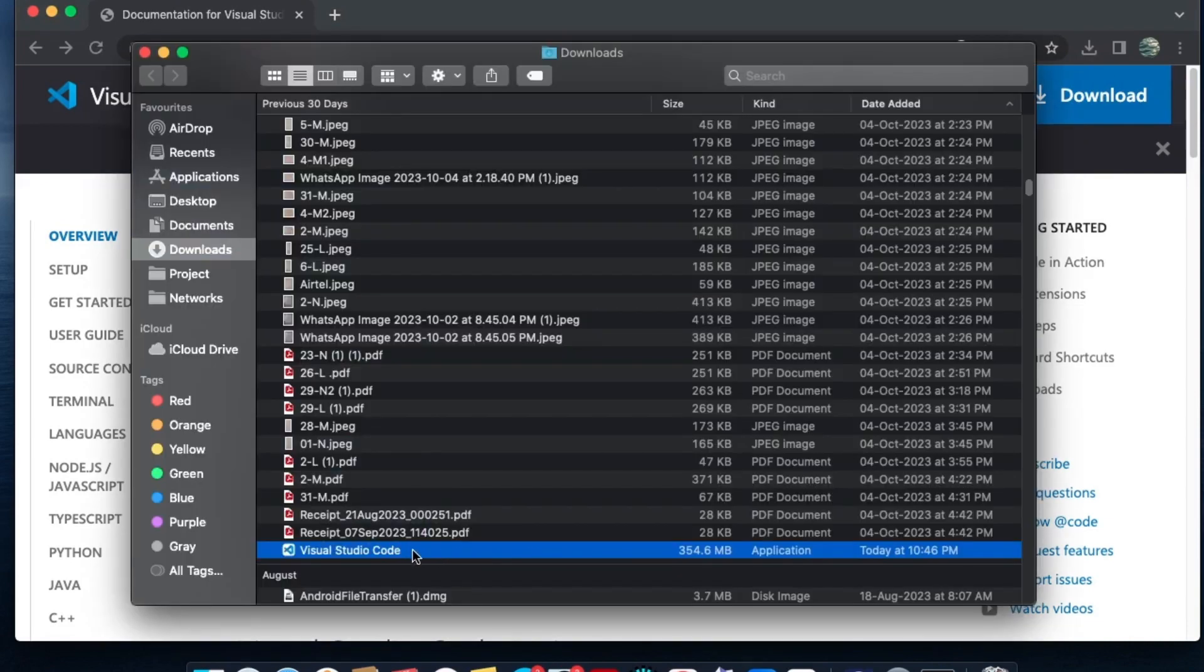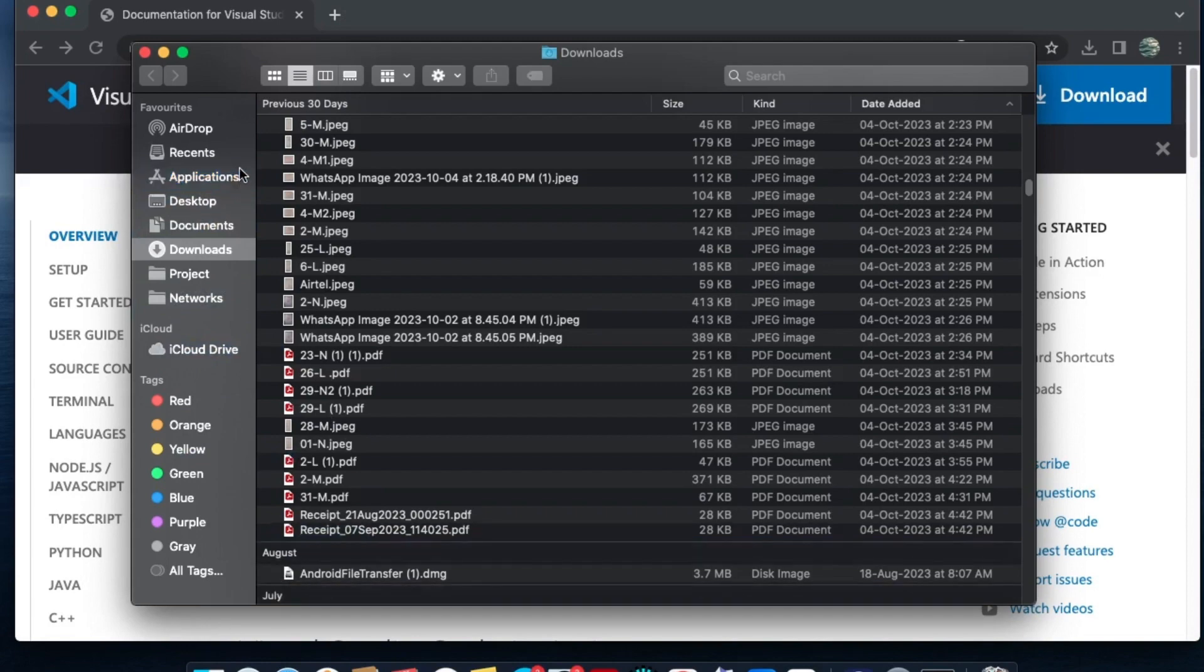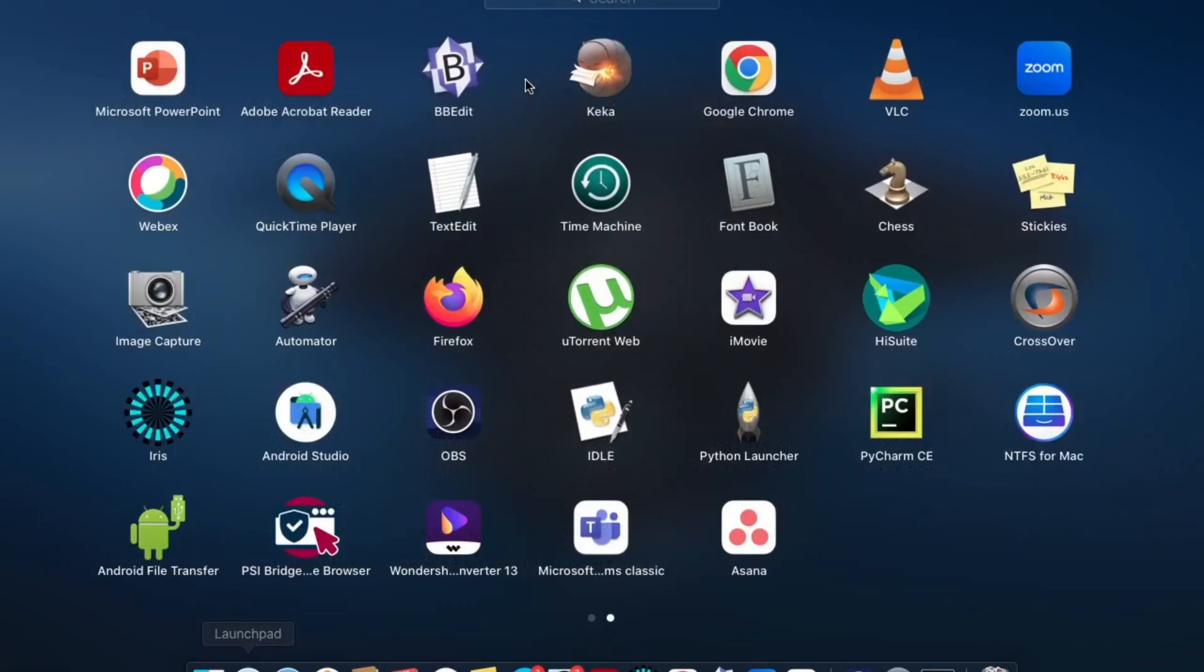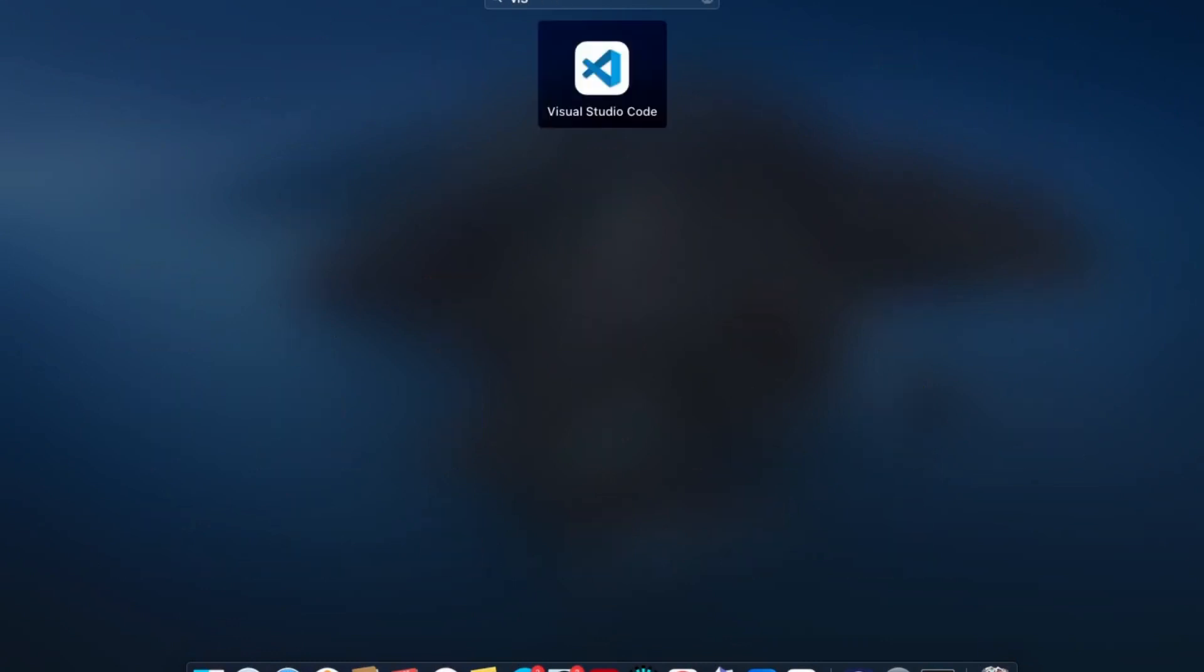Now you need to drag this and drop it inside the Applications folder. I'll just drag this and drop it inside Applications. That's it. If I go to my Launchpad and search for Visual Studio Code...